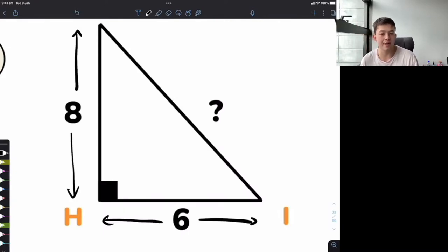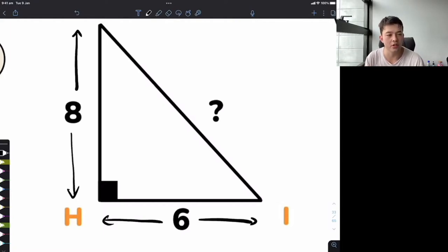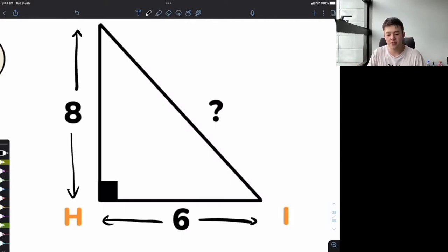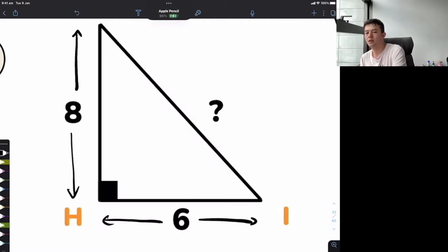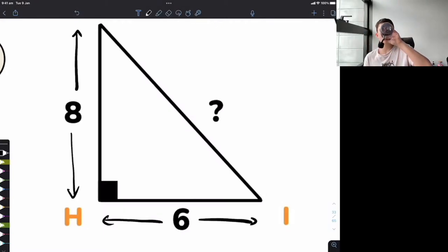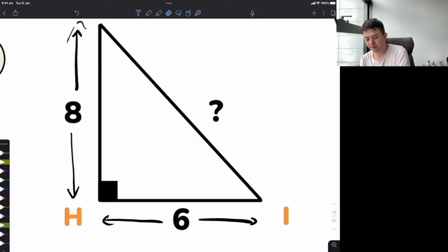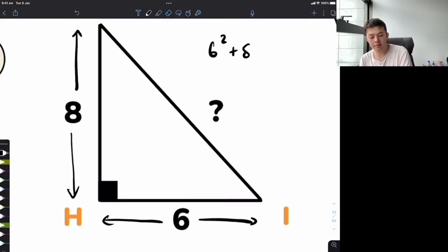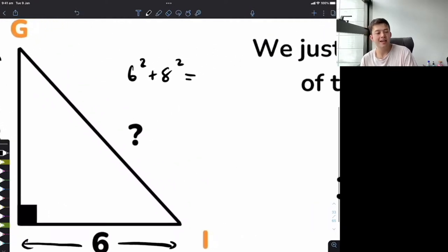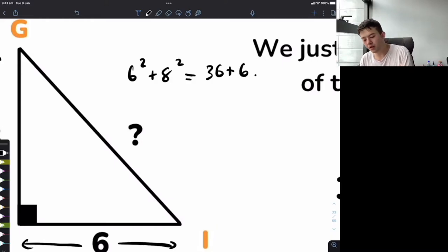We're going to square the legs. These are the legs here. We square them and add them together: 6 squared is 36, and 8 squared is 64. Adding those together gives us 100. Now, this side is not 100 — it means this side squared is going to give us 100. Let's call this side the letter C. We know that if we square the length of the hypotenuse, we get 100.